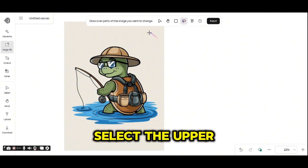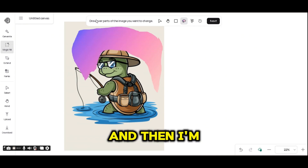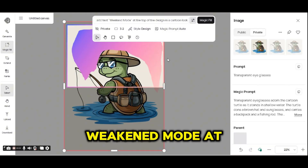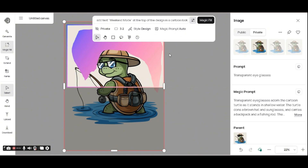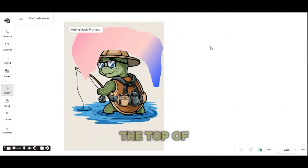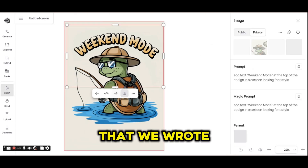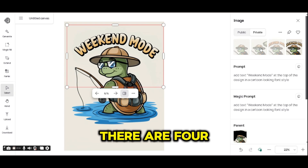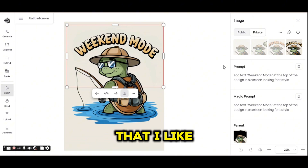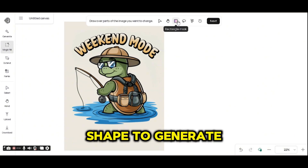I'm going to select the upper part of the image to add some text, press next, and then write a prompt to add text — 'weekend mode at the top of the design in a cartoon style.' I'll press magic fill and this should generate the text at the top. As you can see, we got the text 'weekend mode' and four images were generated.